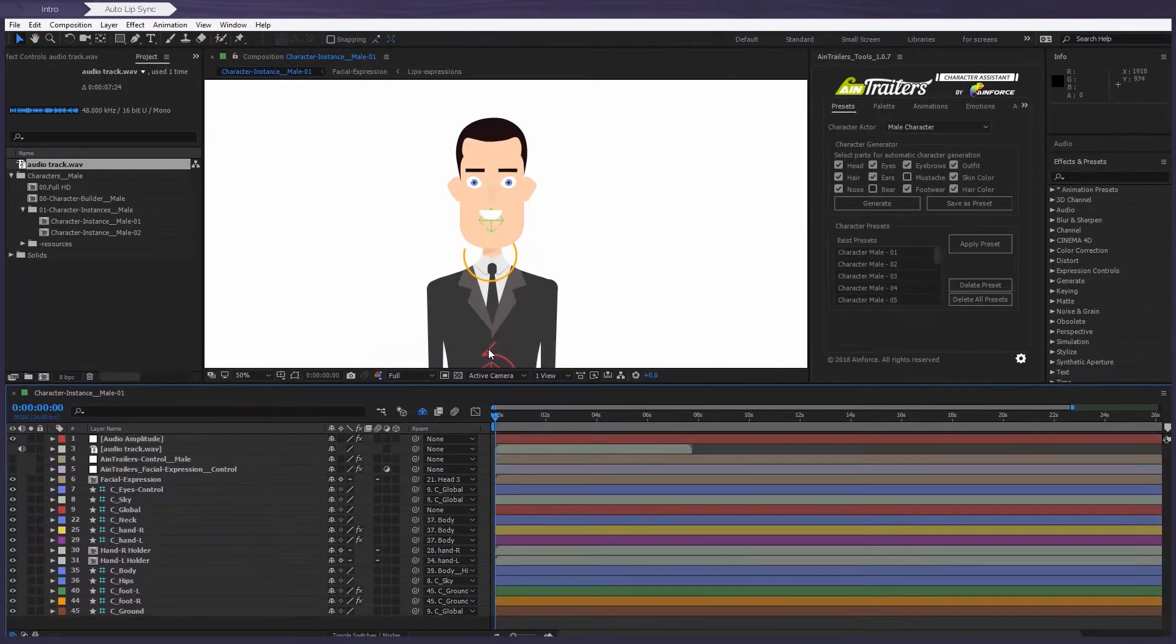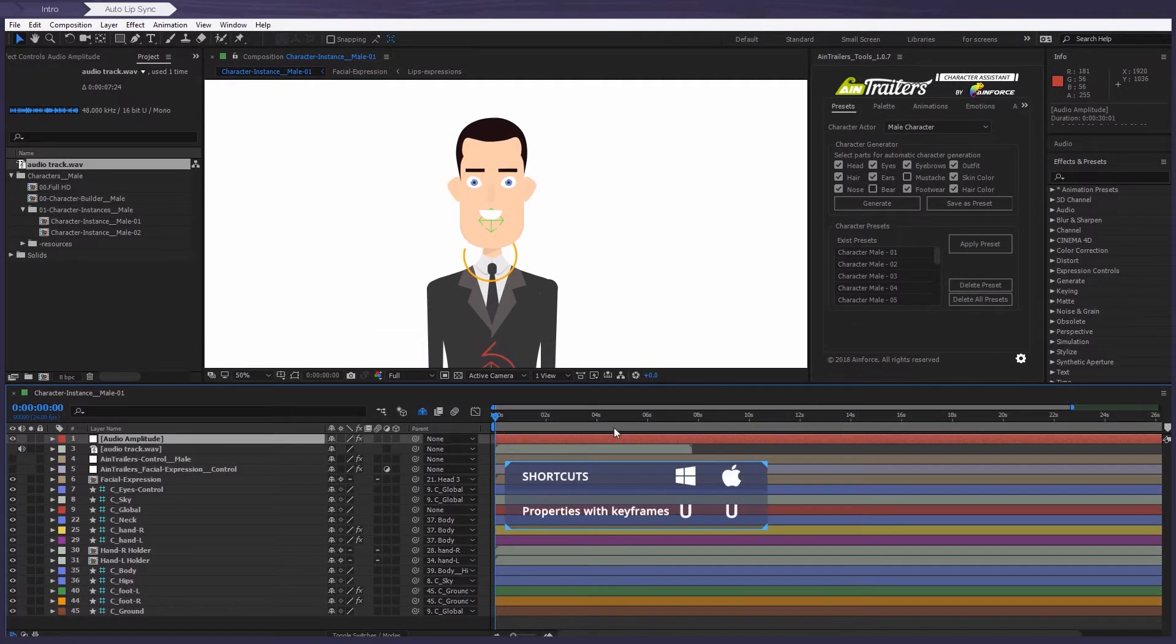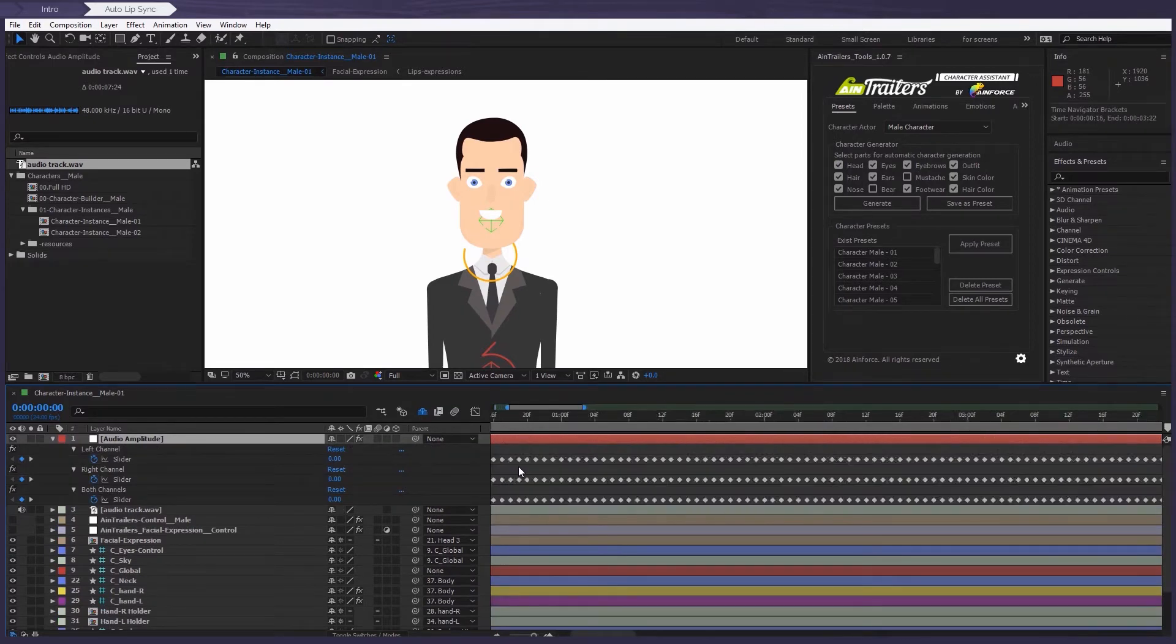We now have a new audio amplitude layer. So if we open all the keyframes, we can see that everything is already automatically configured.